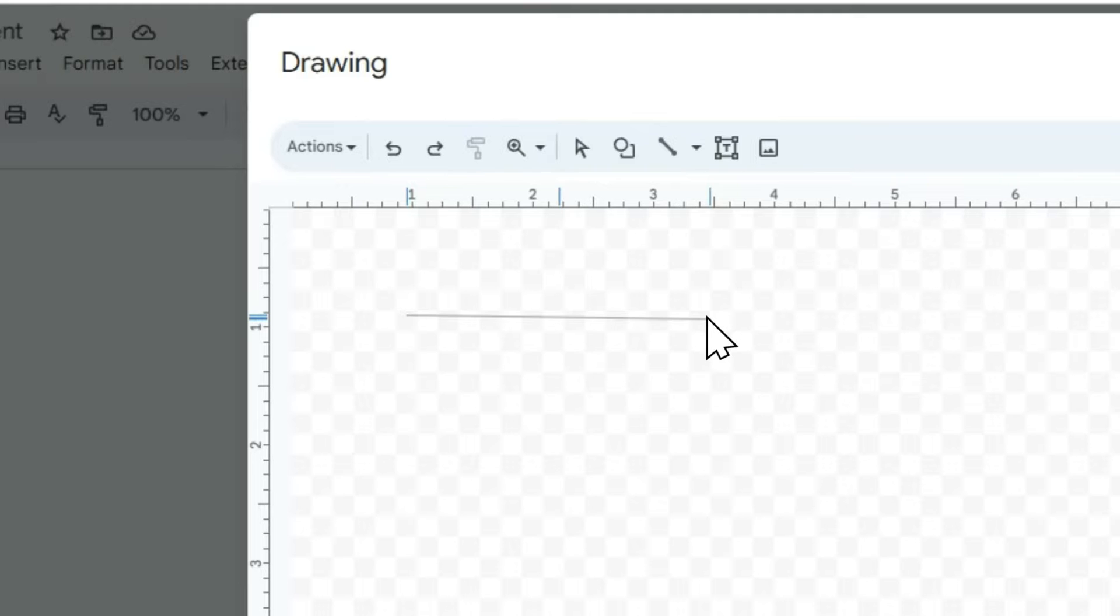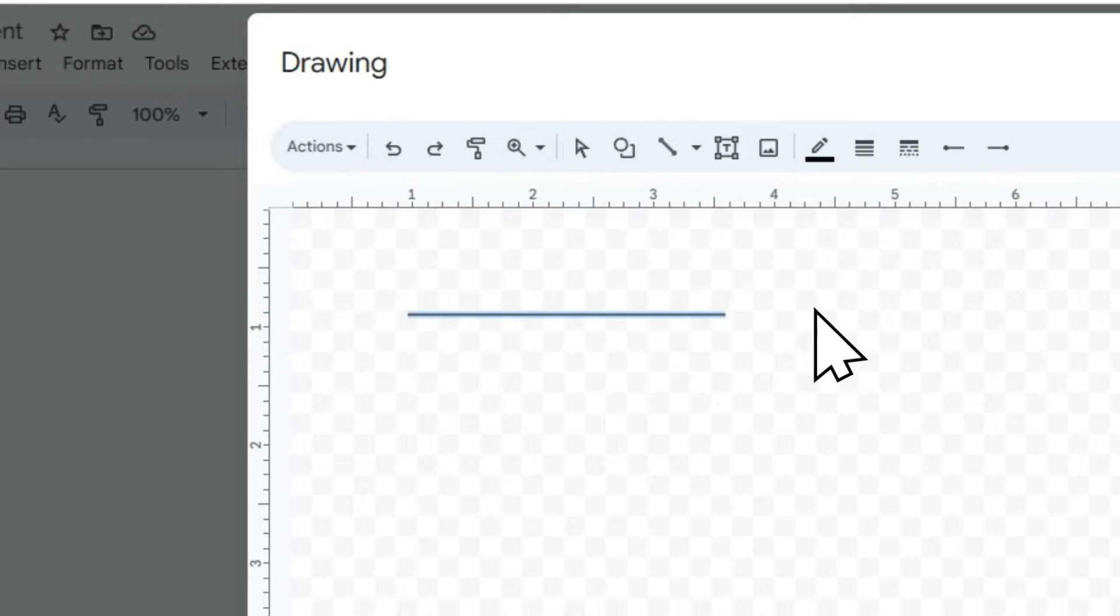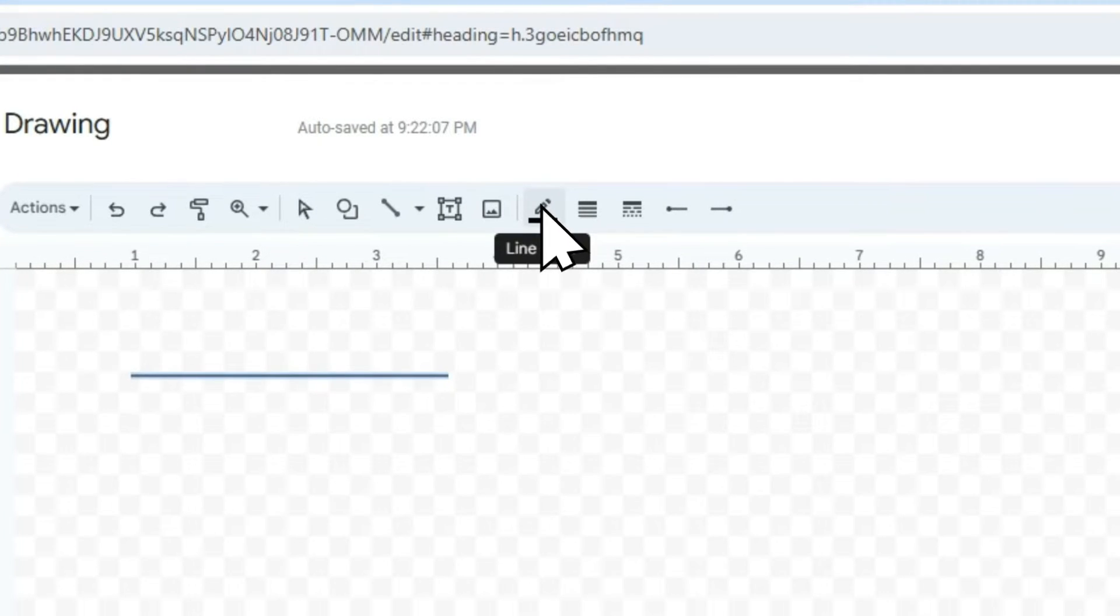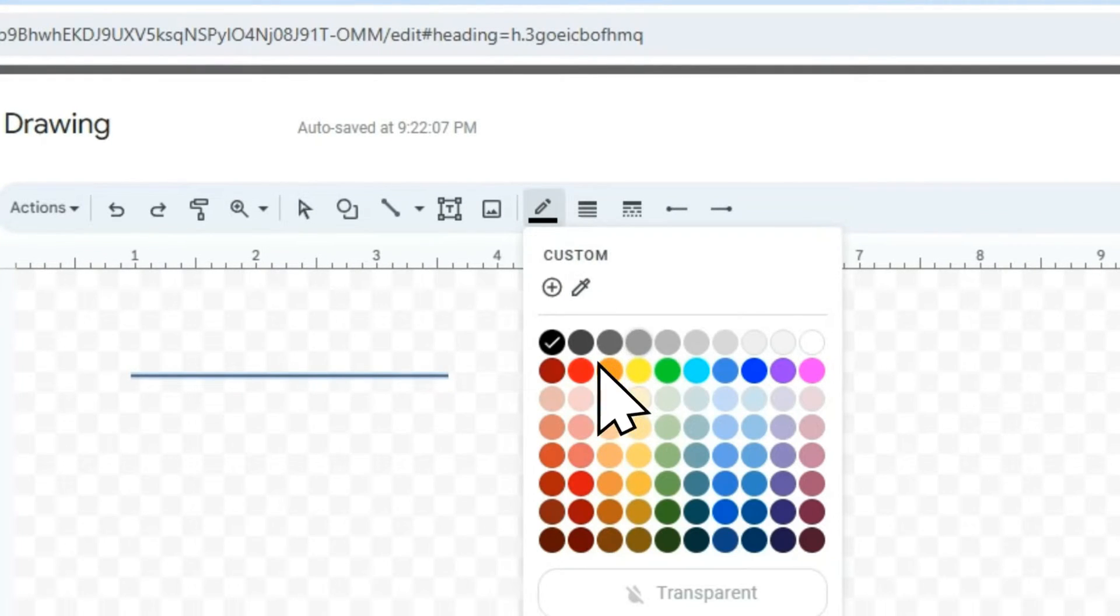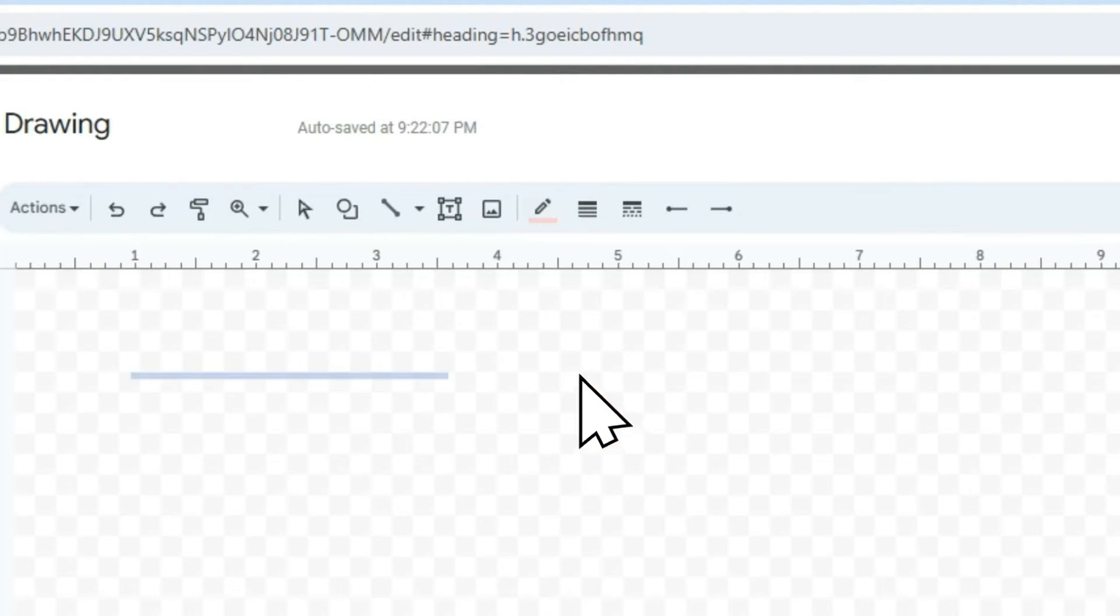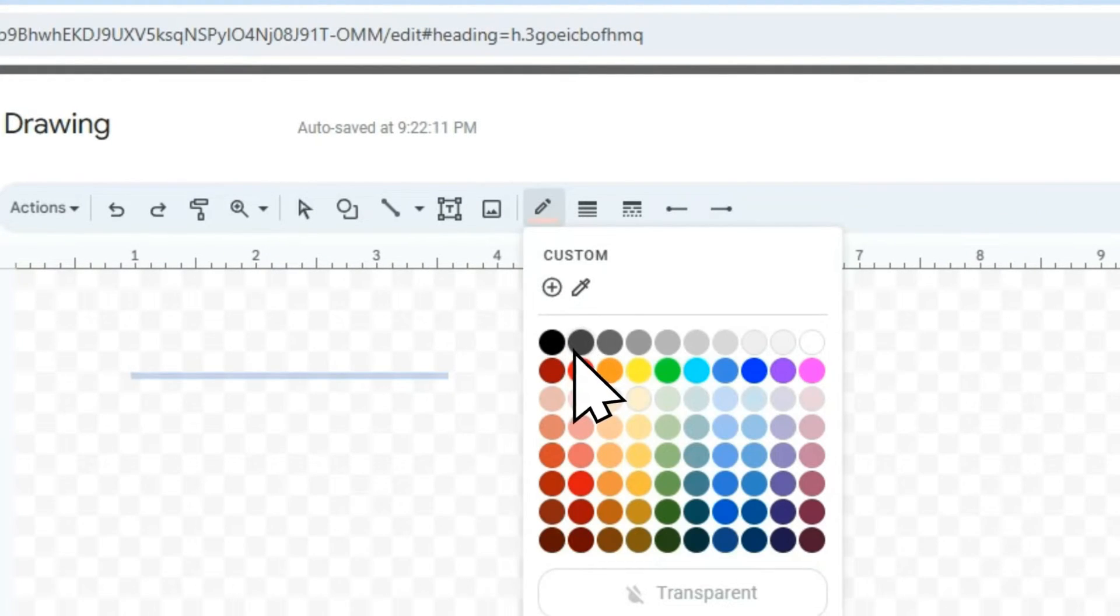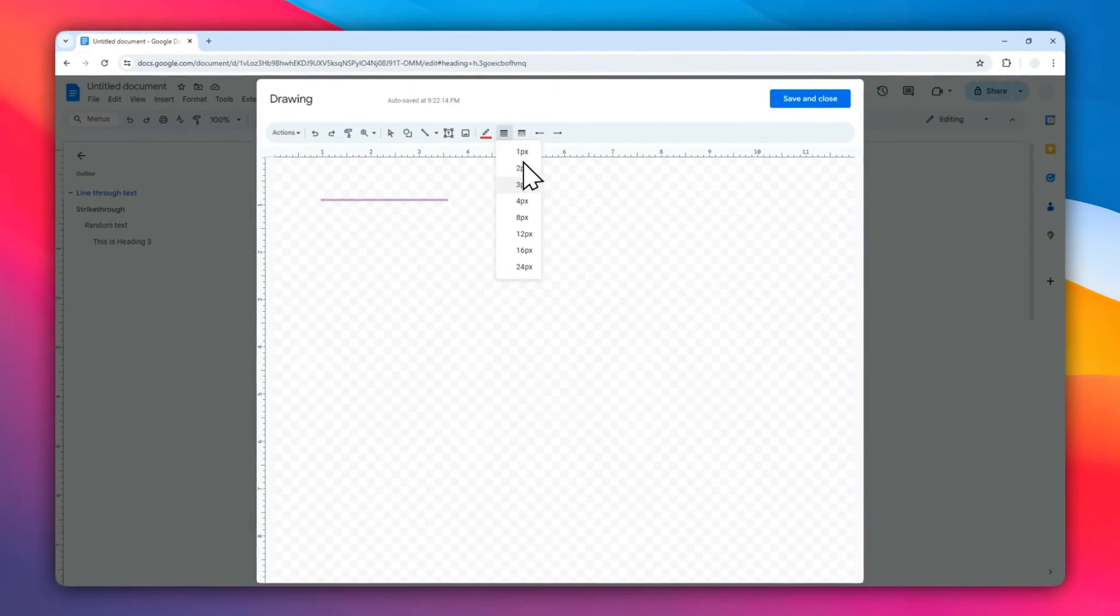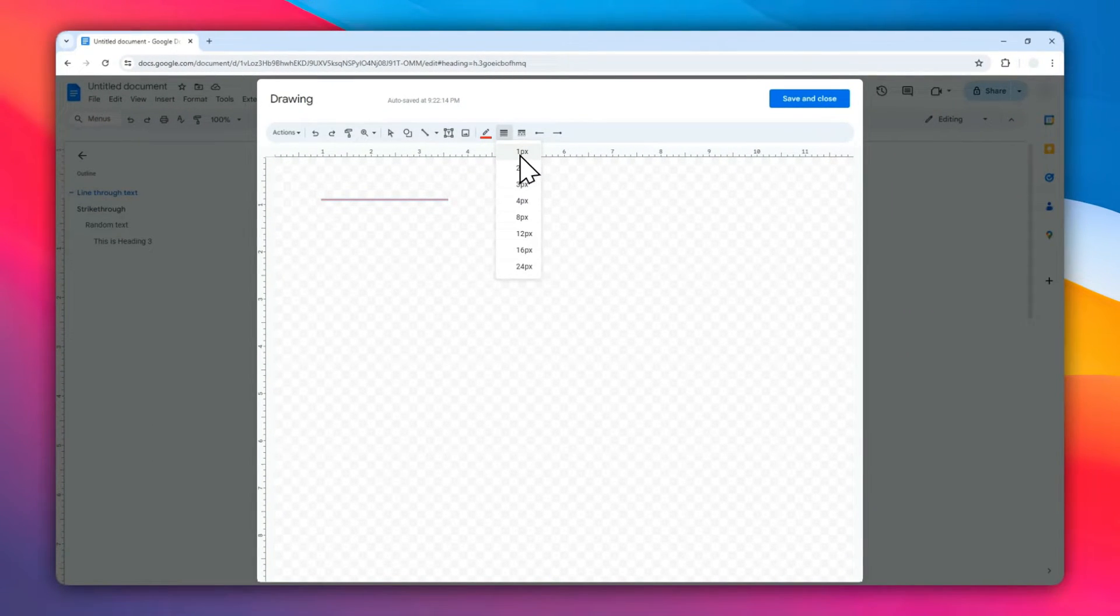Maybe about this much. Now you can change the color. I'm going to change it to maybe red, and also I'm going to change the thickness of the line. You can select from 1 to 24 pixels. Let's select 2 pixels.